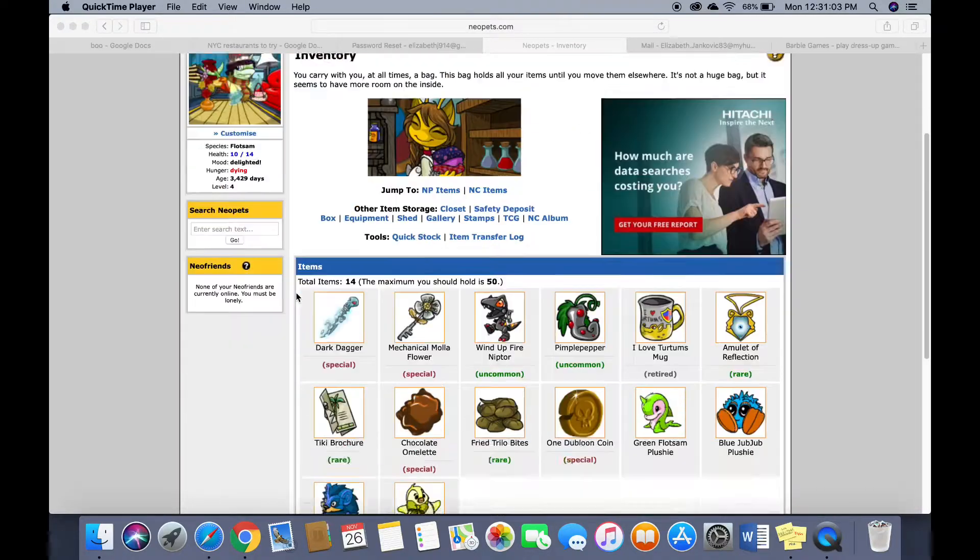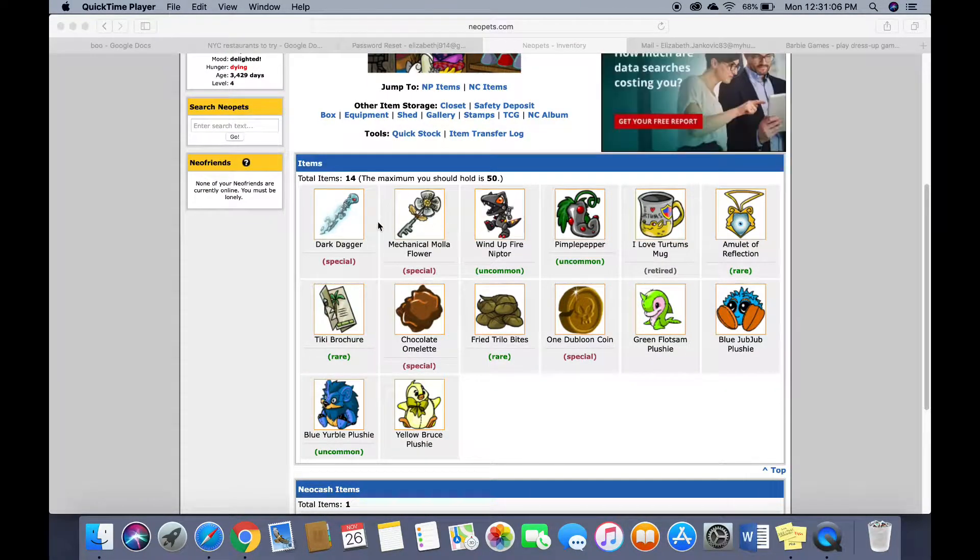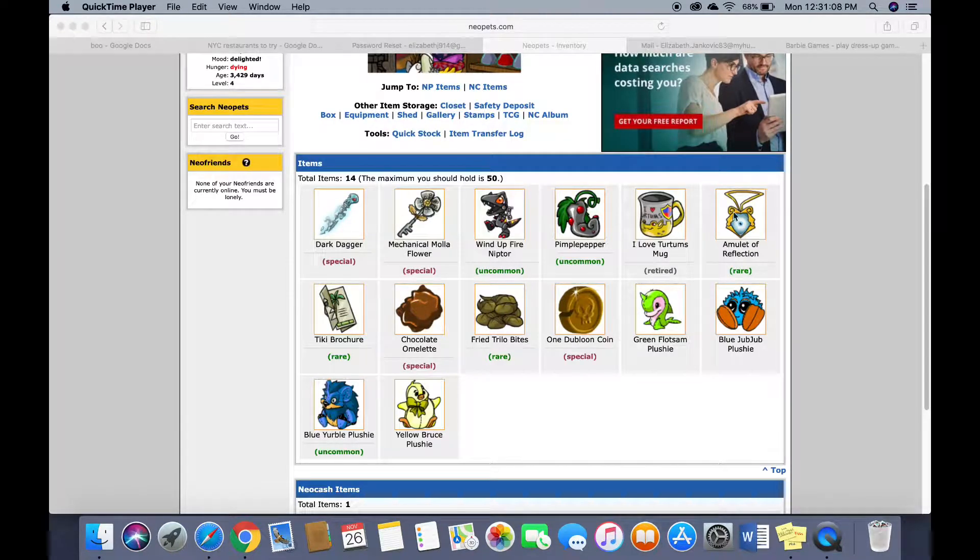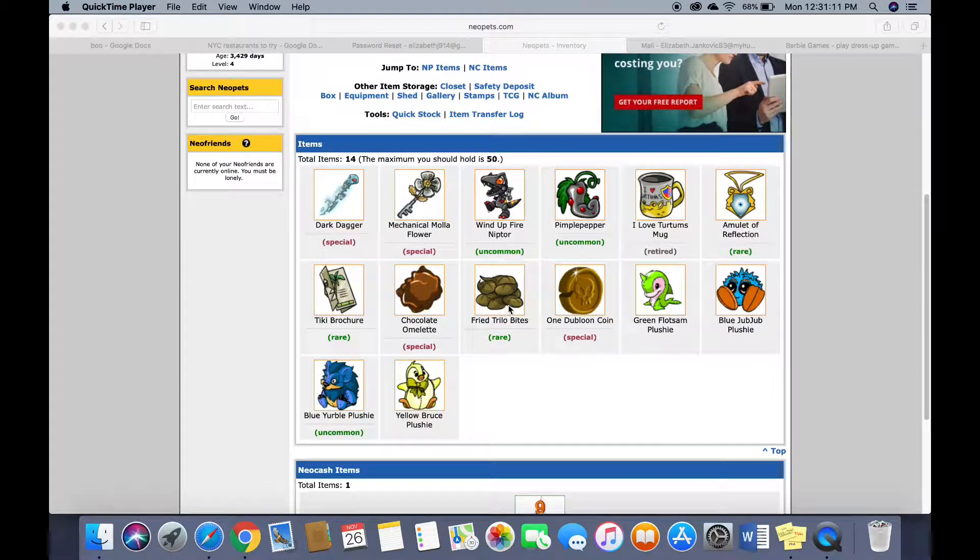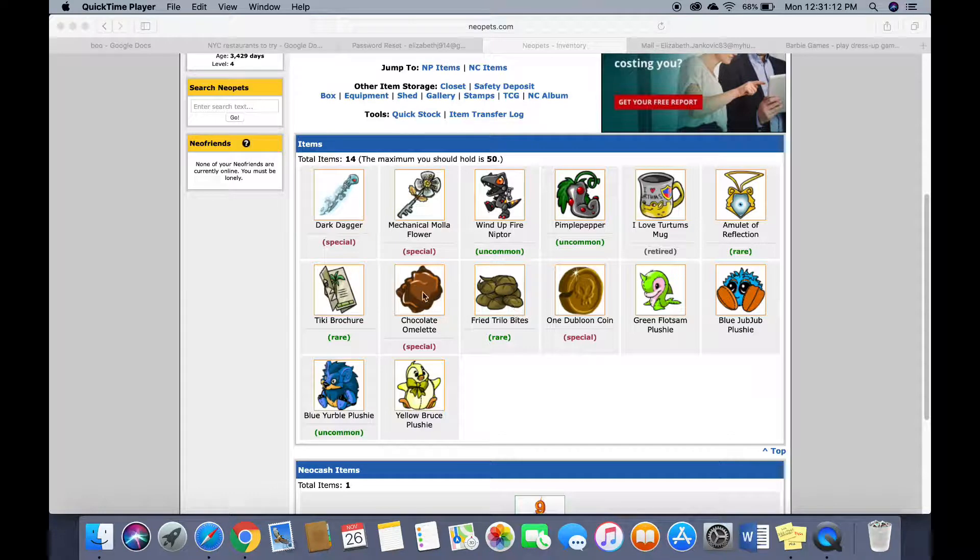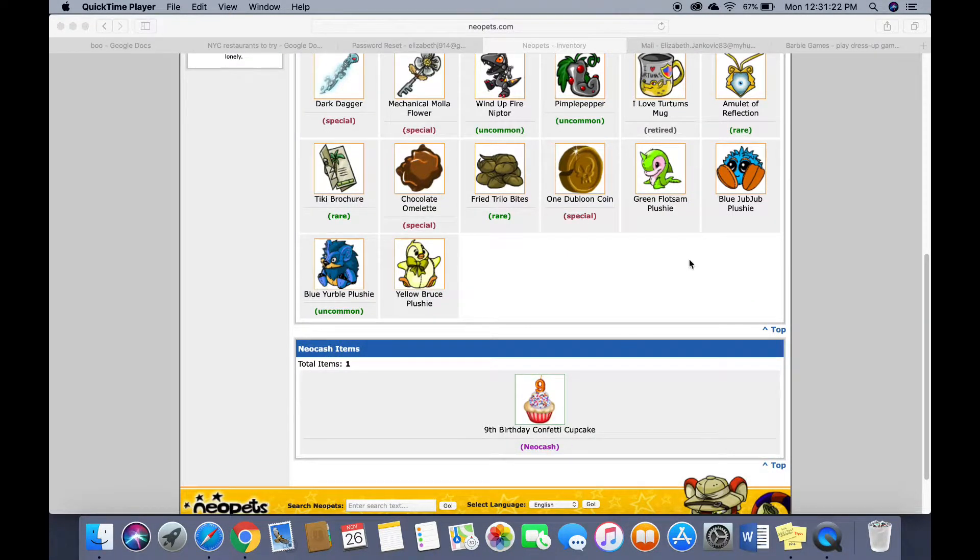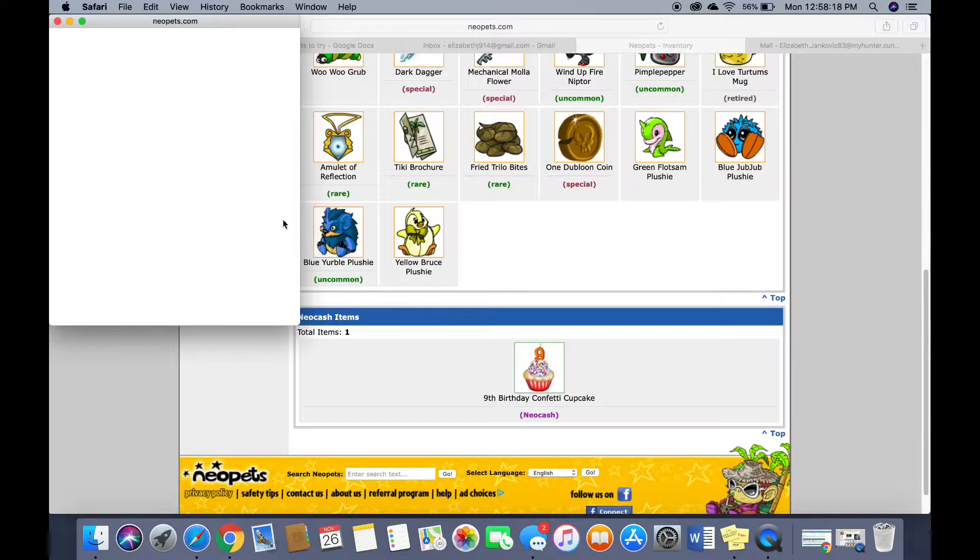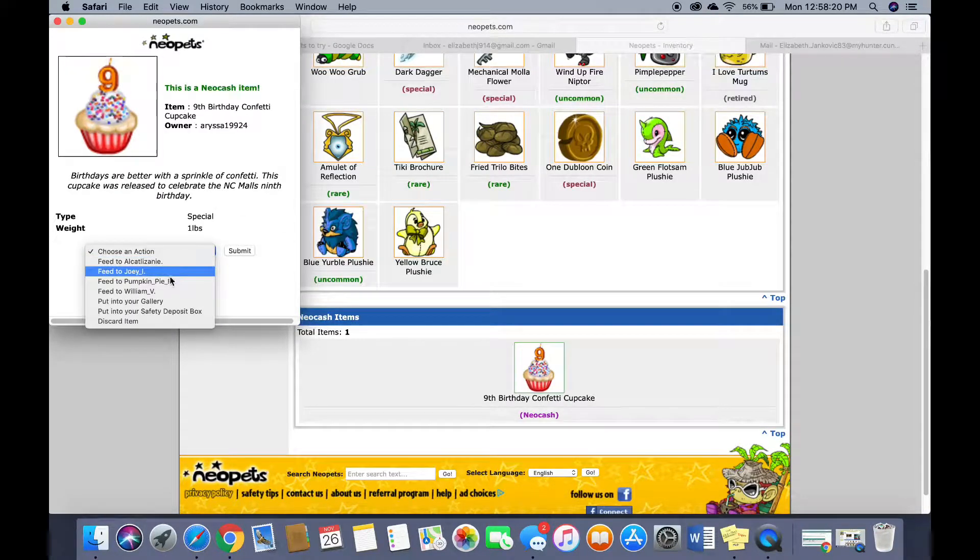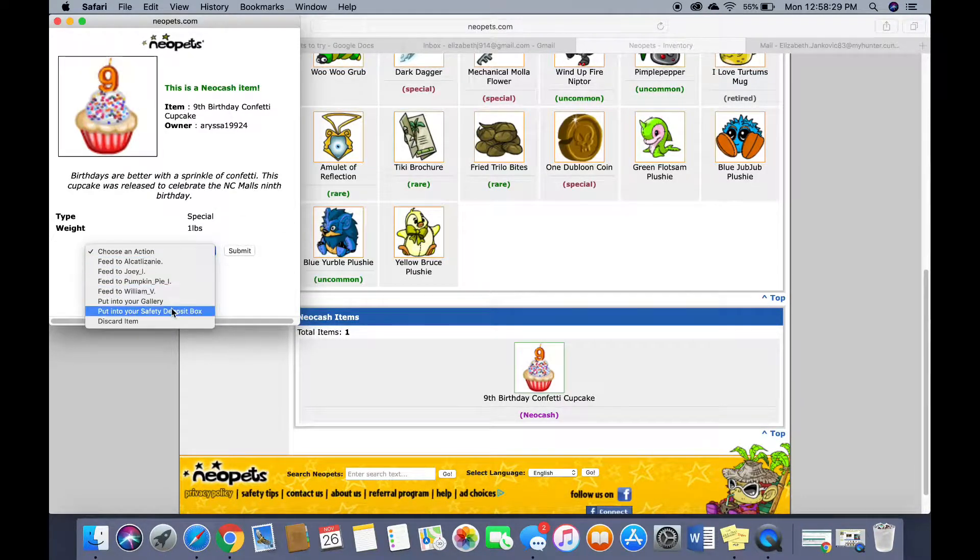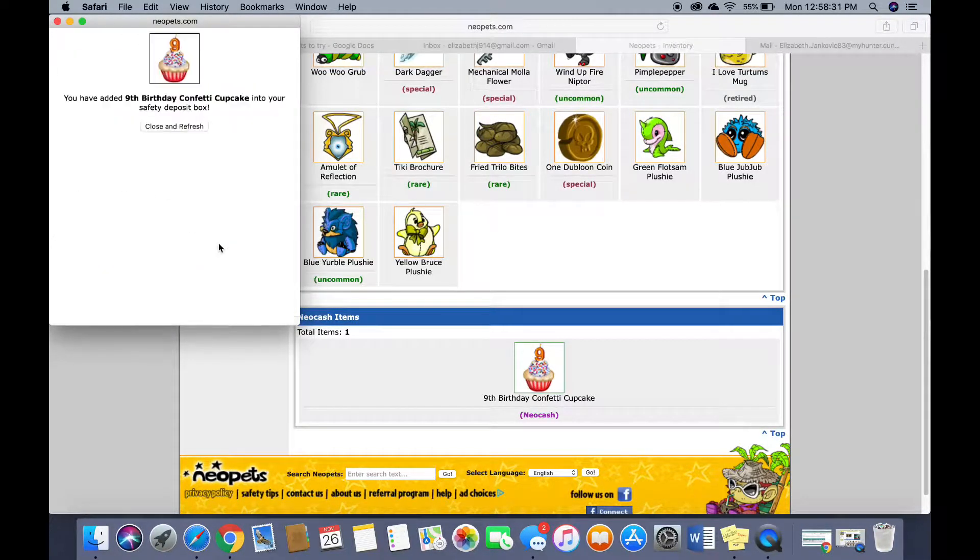This is my inventory. I have these things that you use to fight with I think. Some of these are food. Oh I guess I have a ninth birthday confetti cupcake. That's cool. I feel like I should, what can I do with this? Oh I can feed it or put it in my safety deposit box.